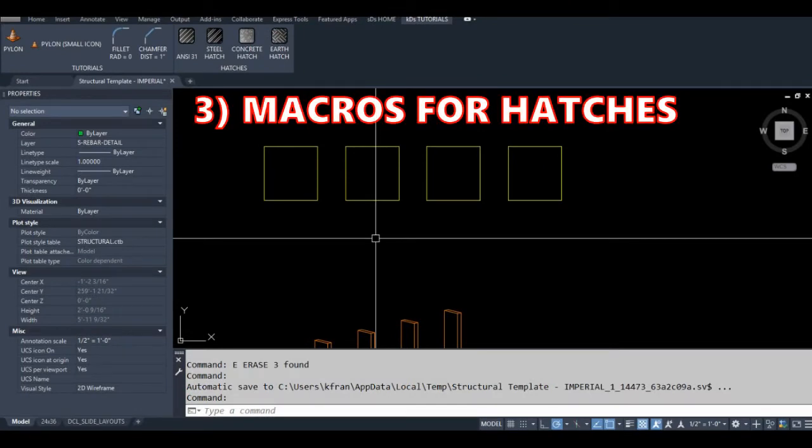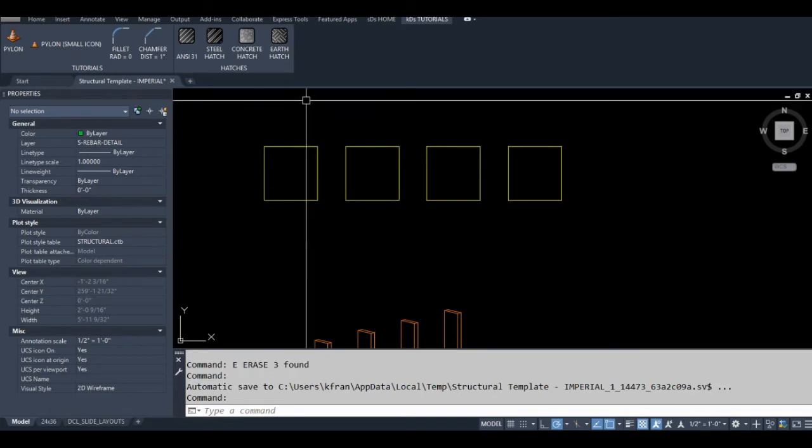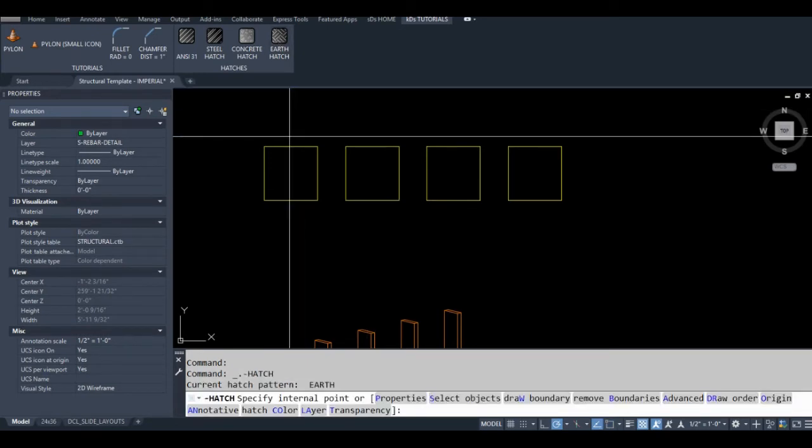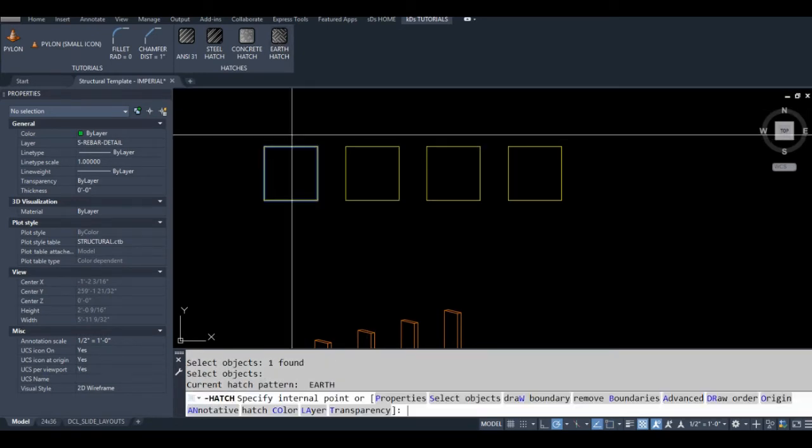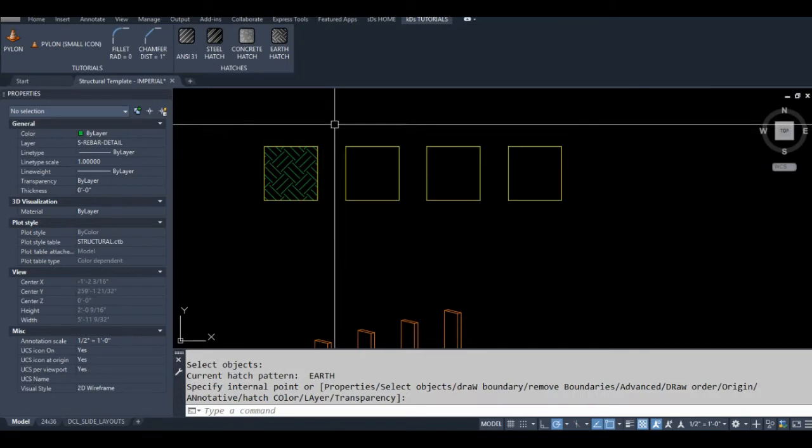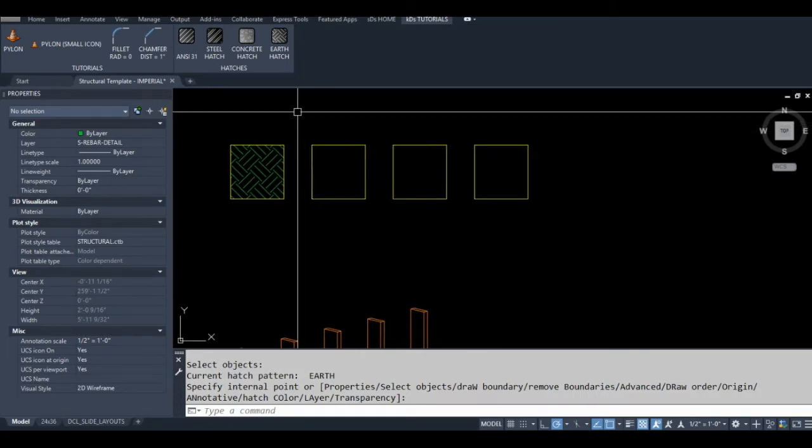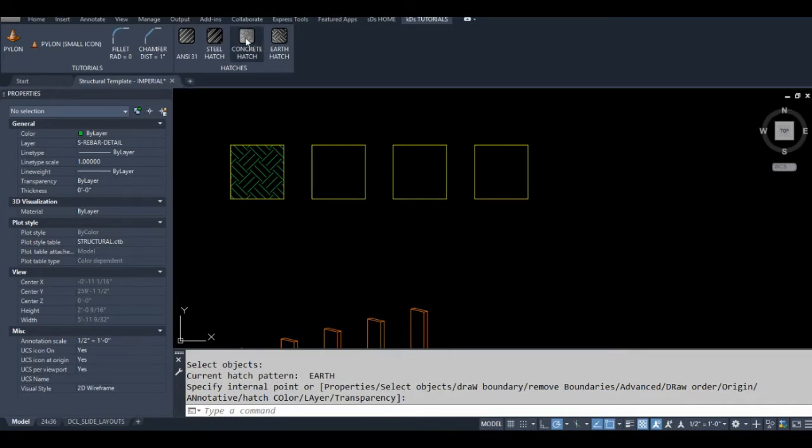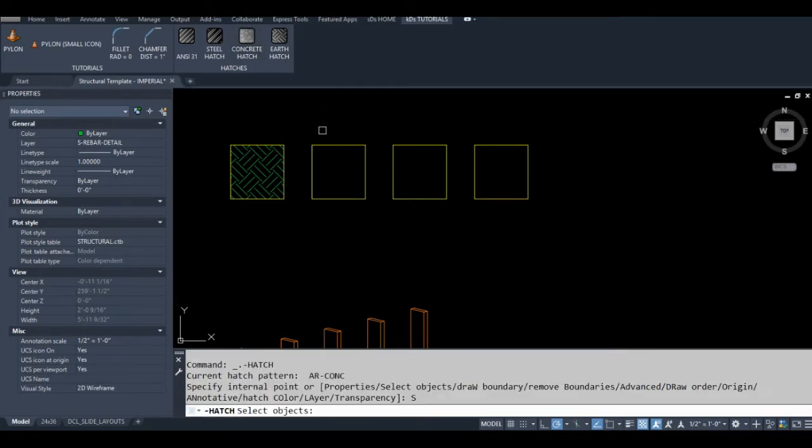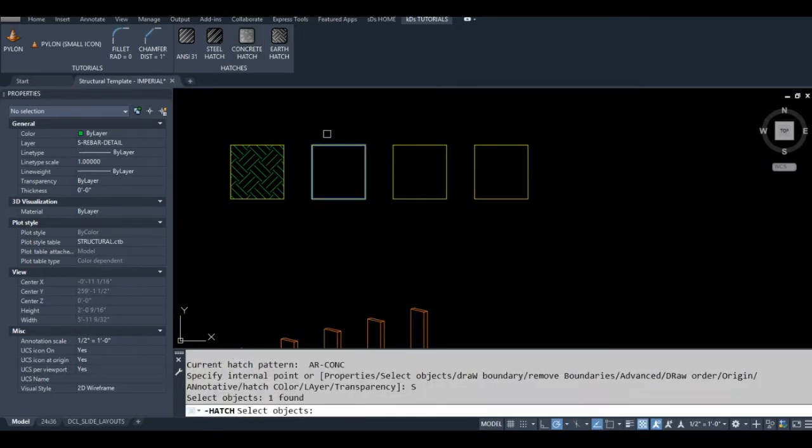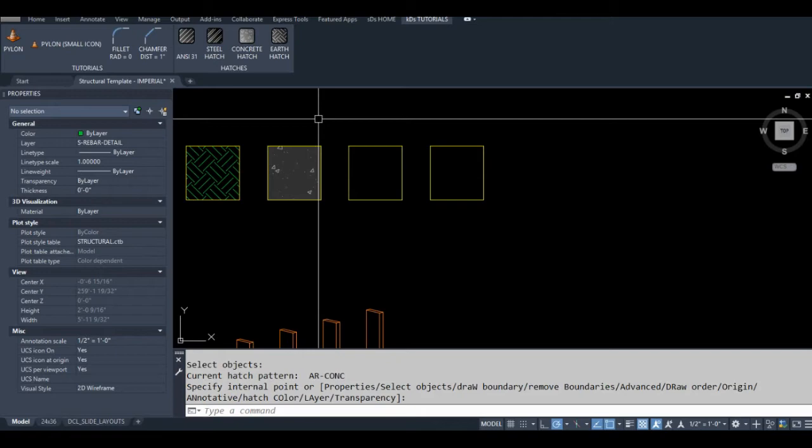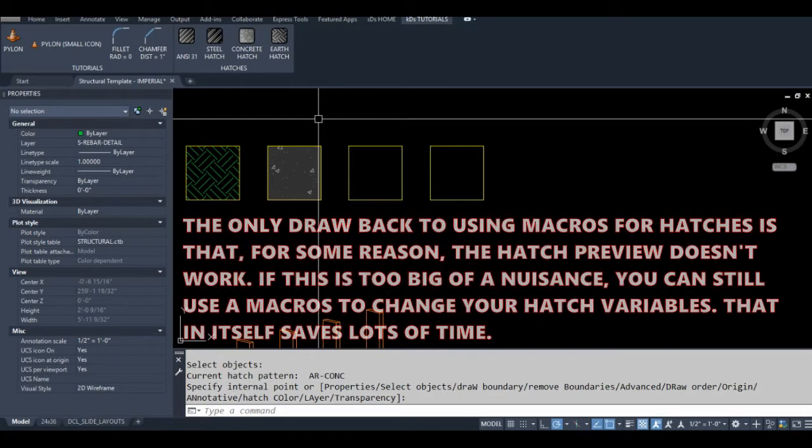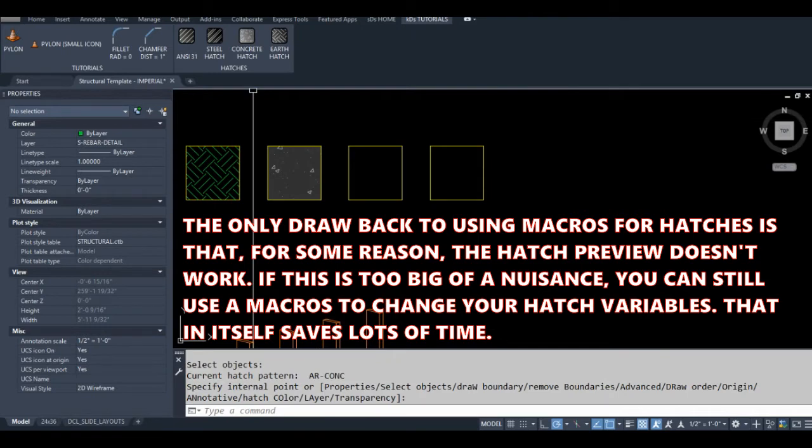You can create hatch commands with all your commonly used hatch variables. AutoCAD utilizes a vast array of hatch variables, which gives us a lot of variety but can be quite cumbersome to change every time we use a different hatch style. These variables include the hatch pattern style, background color, scale, plus many others. I can create a macro that will set all of those variables for us, saving a huge amount of time.